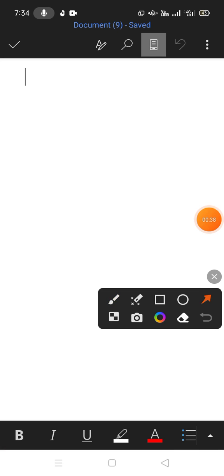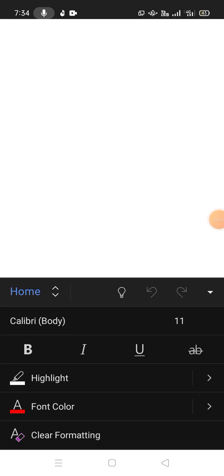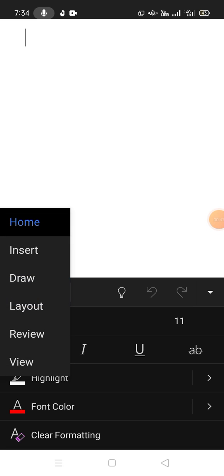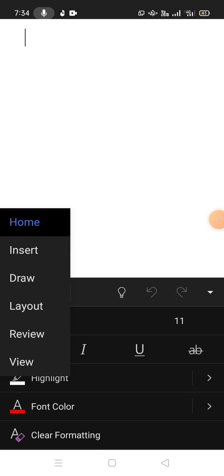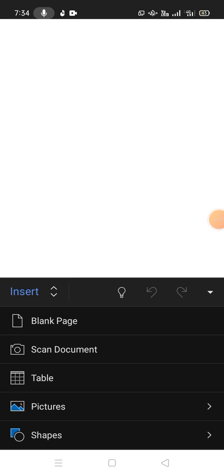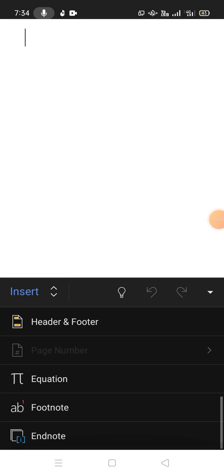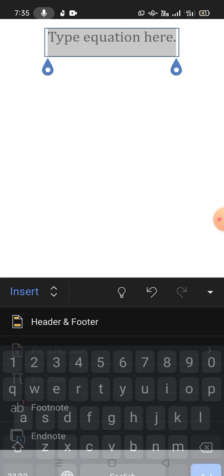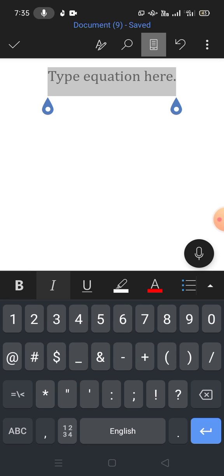Tap on this arrow, now tap home, then tap insert, scroll down and tap on equation. You can see the equation box has been inserted. Now tap in the equation box to type your equation.